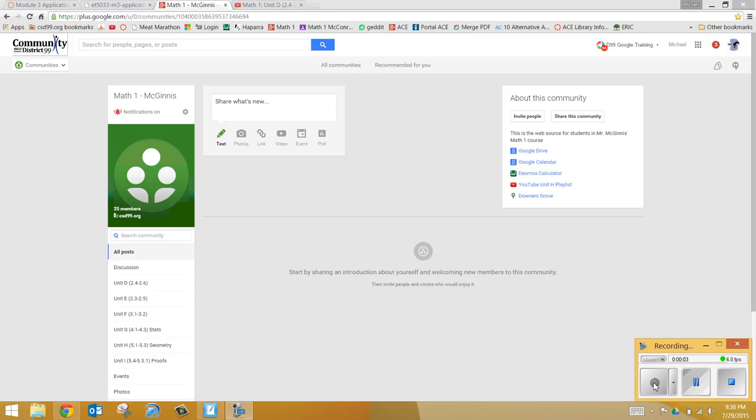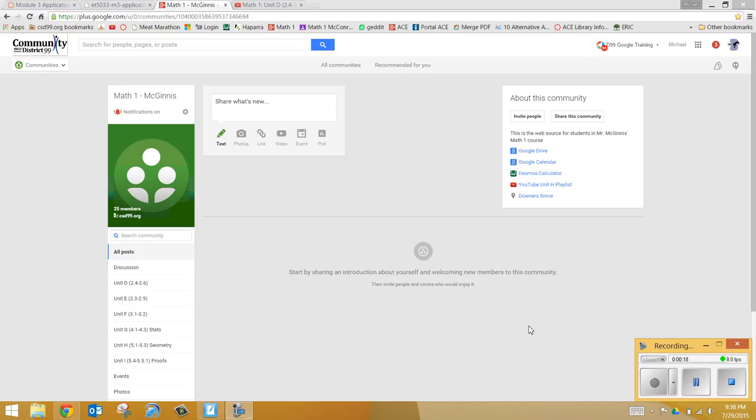Okay students, I want to introduce you to a new technology device that we're going to be using for our Freshman Math 1 class. I've taught this class in the past and I've had different online materials spread at different locations throughout the internet. But we're going to use this new tool called Google Communities in order to have a single landing page, one site that has all the information for the class.